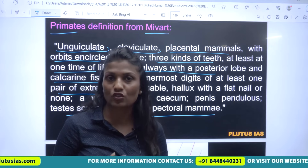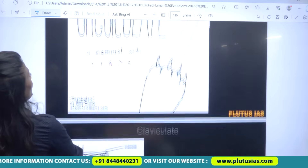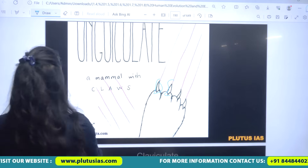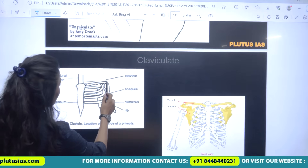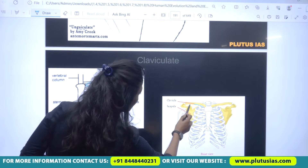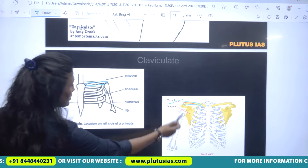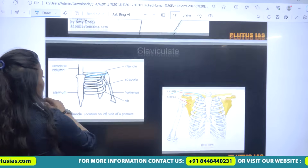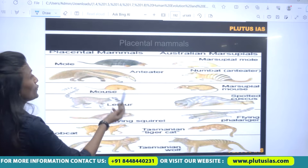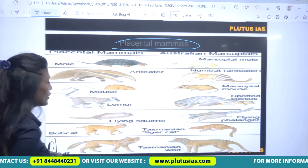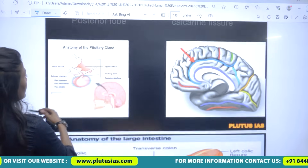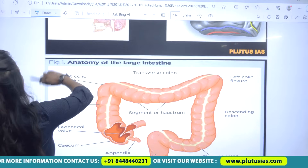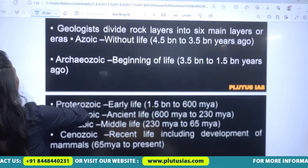These pictures show some physical features of primates. You can see the ungulate structure and claws. This bone here is known as the clavicle — this is a front view. Primates are placental mammals, and you can also see the location of their posterior lobe along with the large intestine.